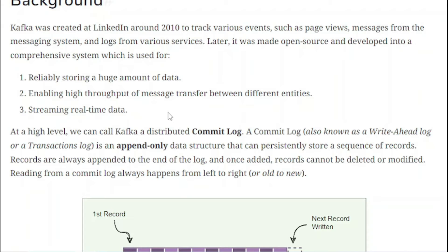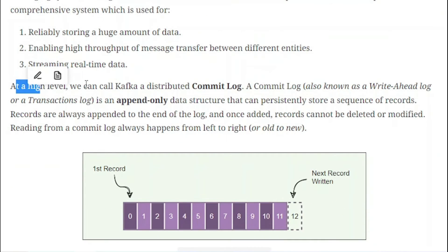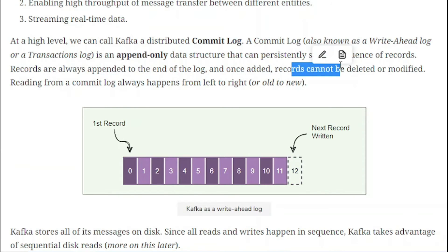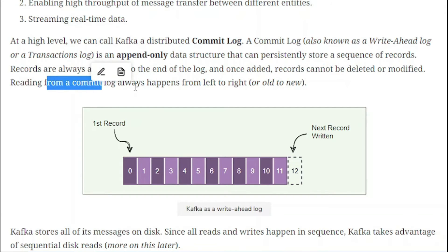At a high level, we can call Kafka a distributed commit log. A commit log — also known as a write-ahead log or transaction log — is a data structure that can persistently store a sequence of records. Once something is stored, it cannot be removed. Records are always appended to the end of the log, and once added, records cannot be deleted or modified.